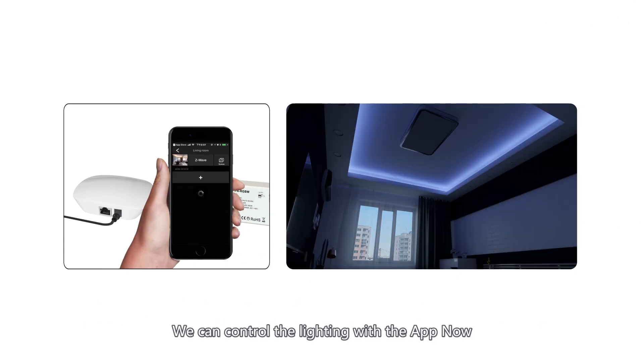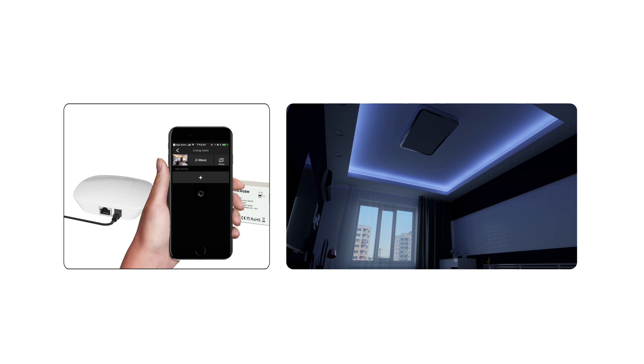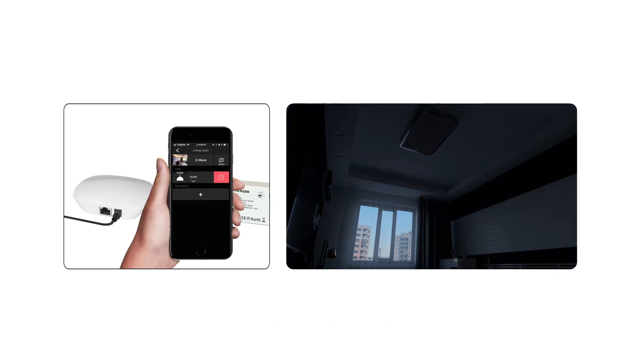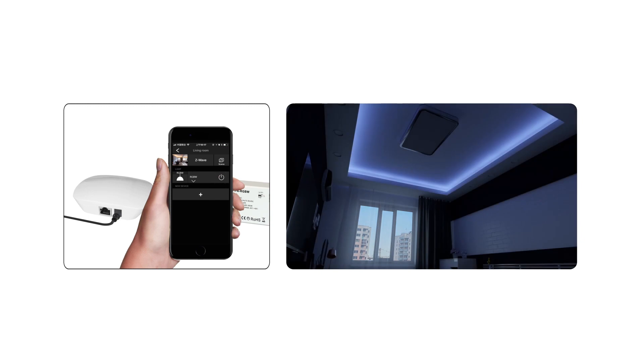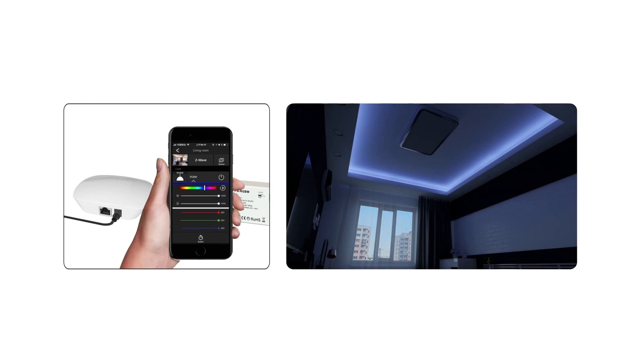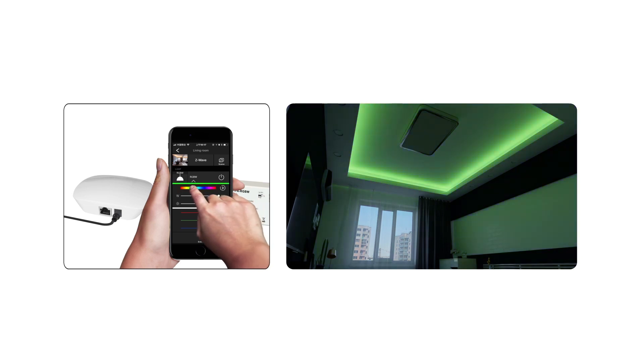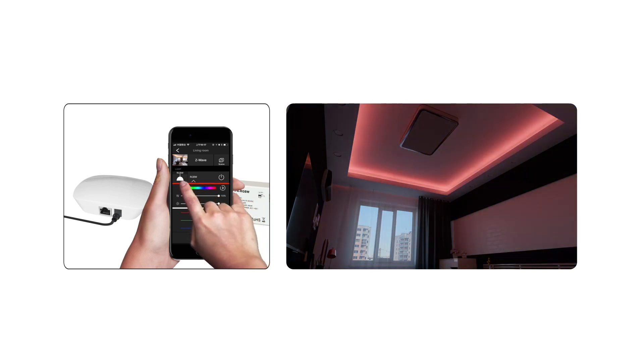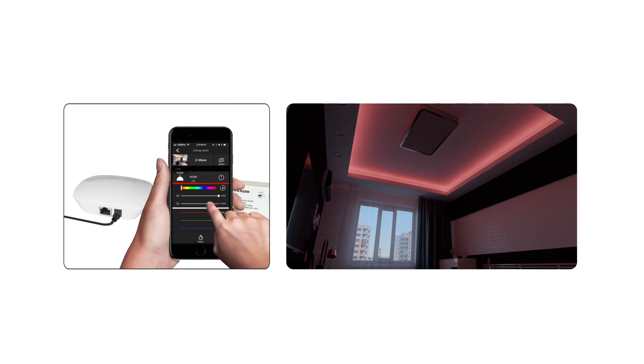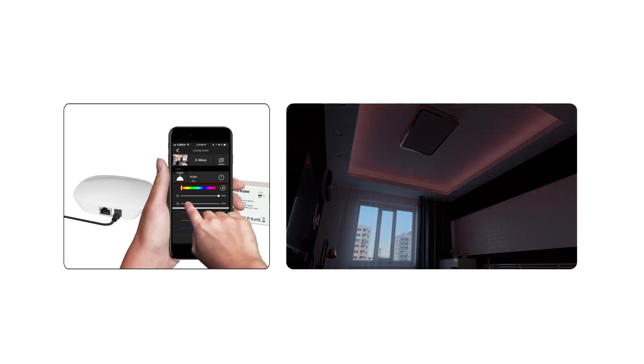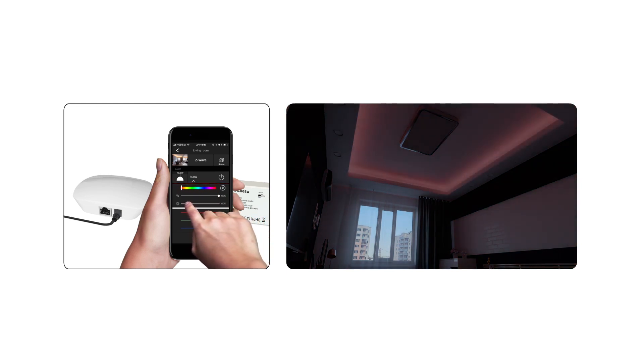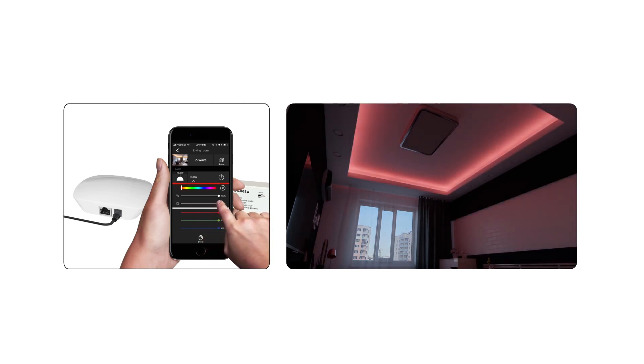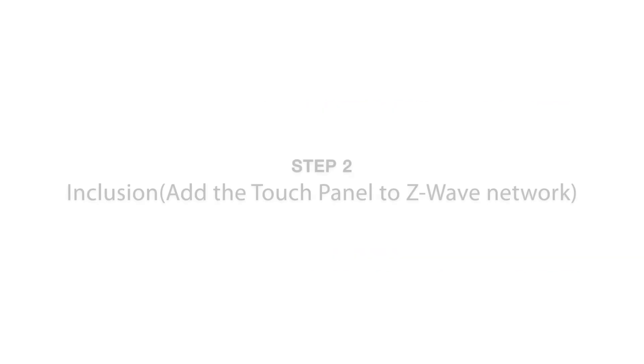We can control the lighting with the app now.